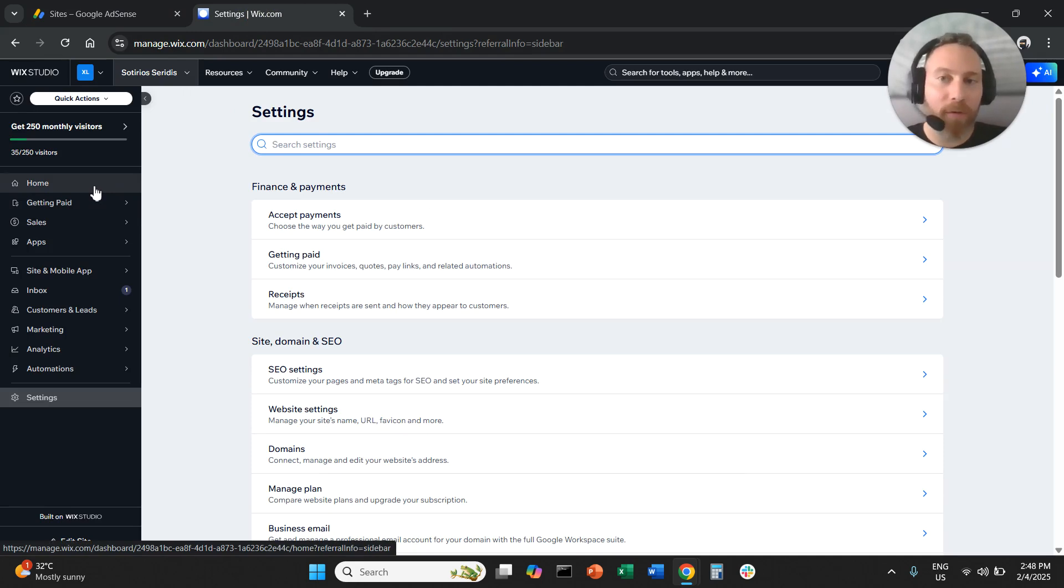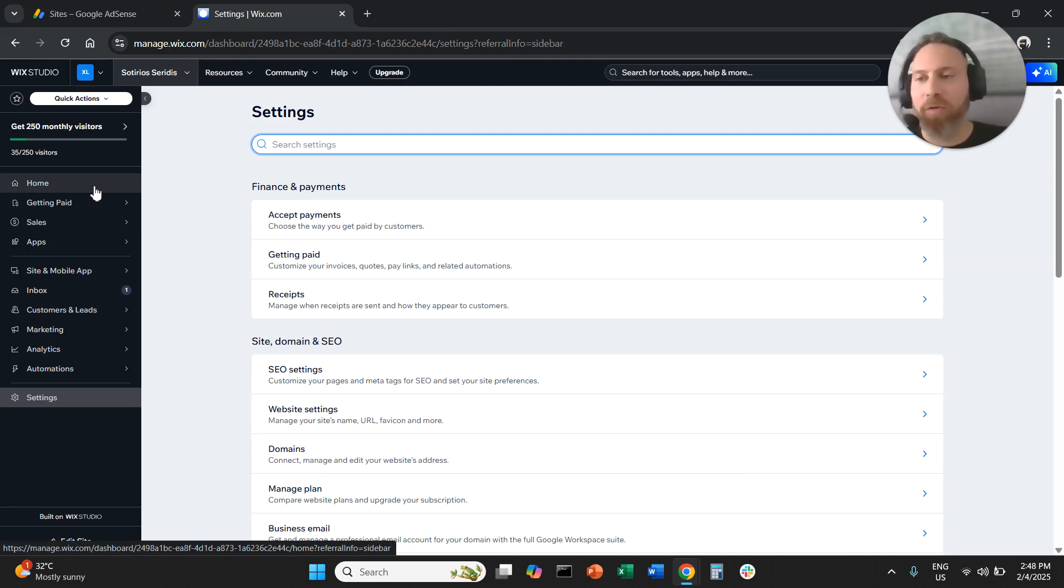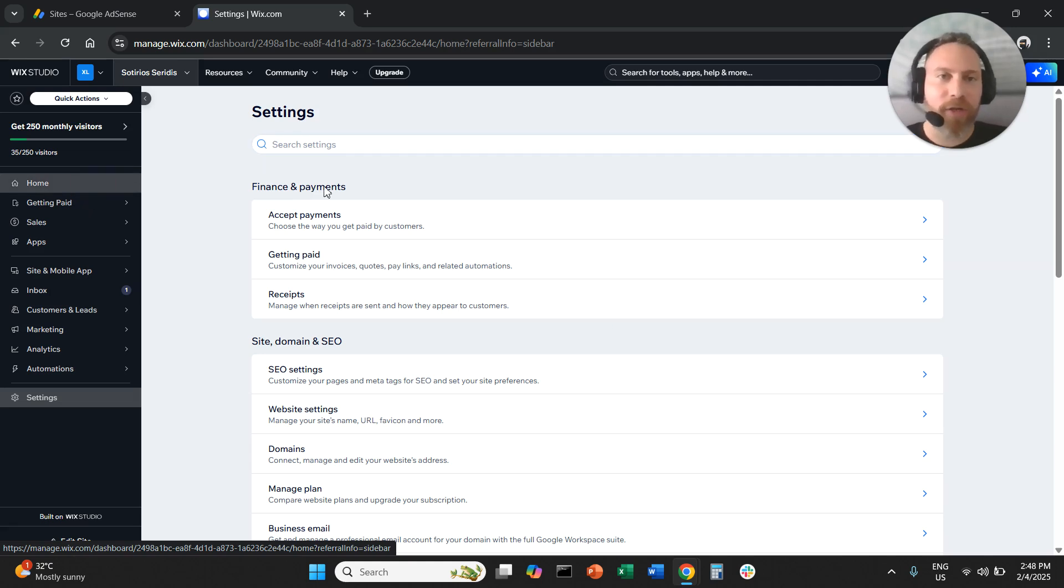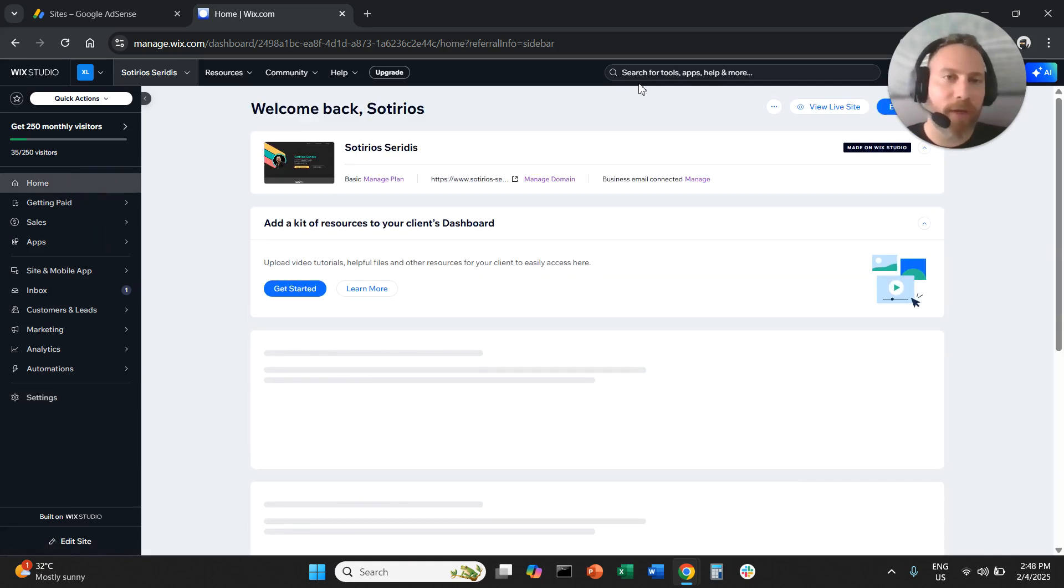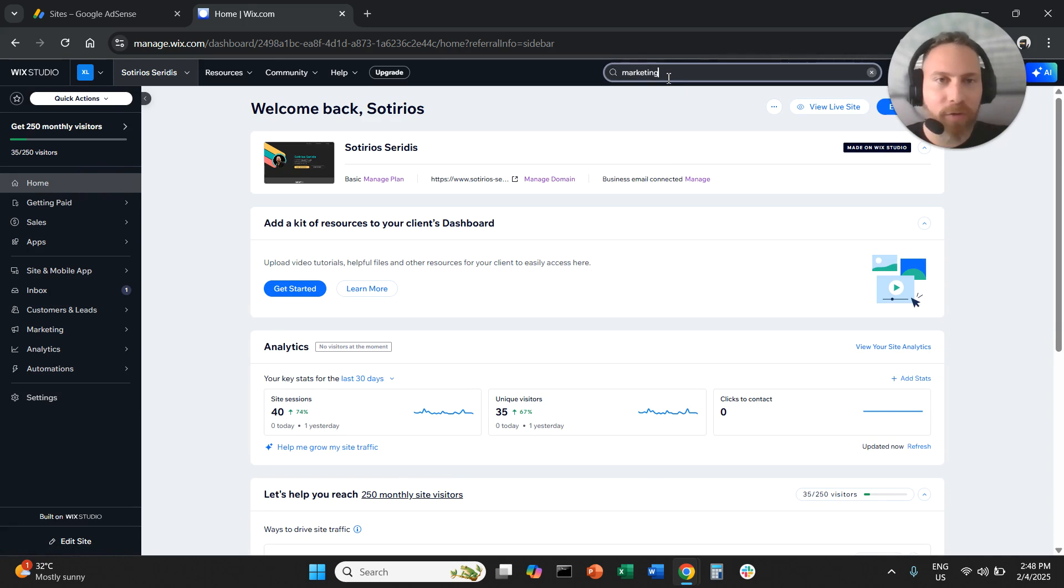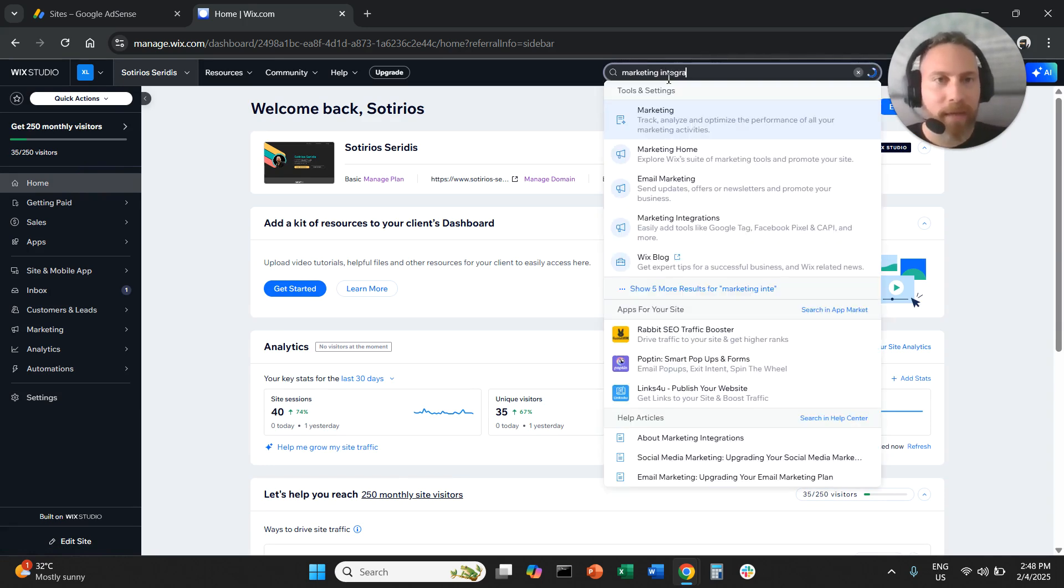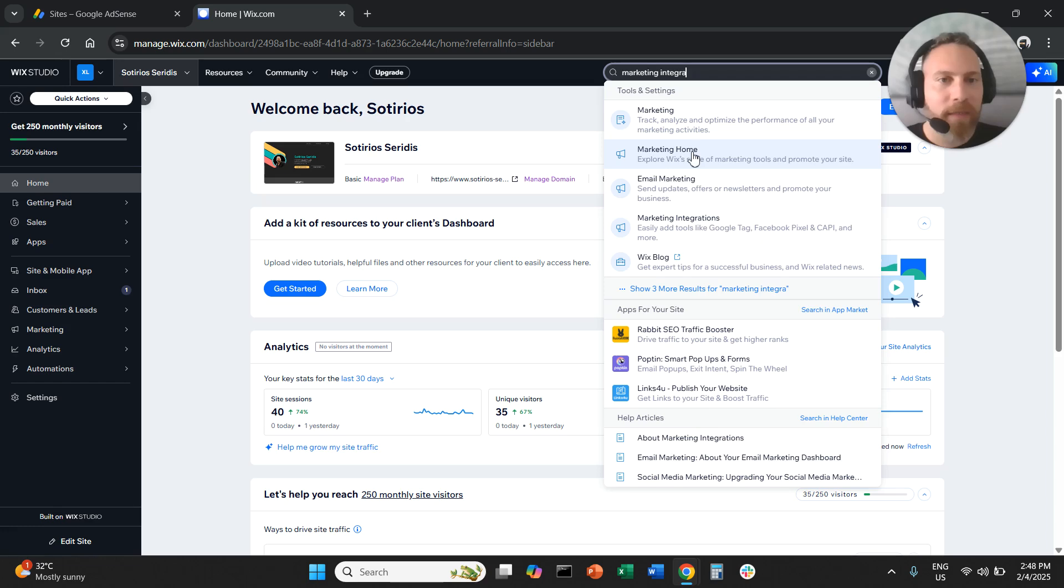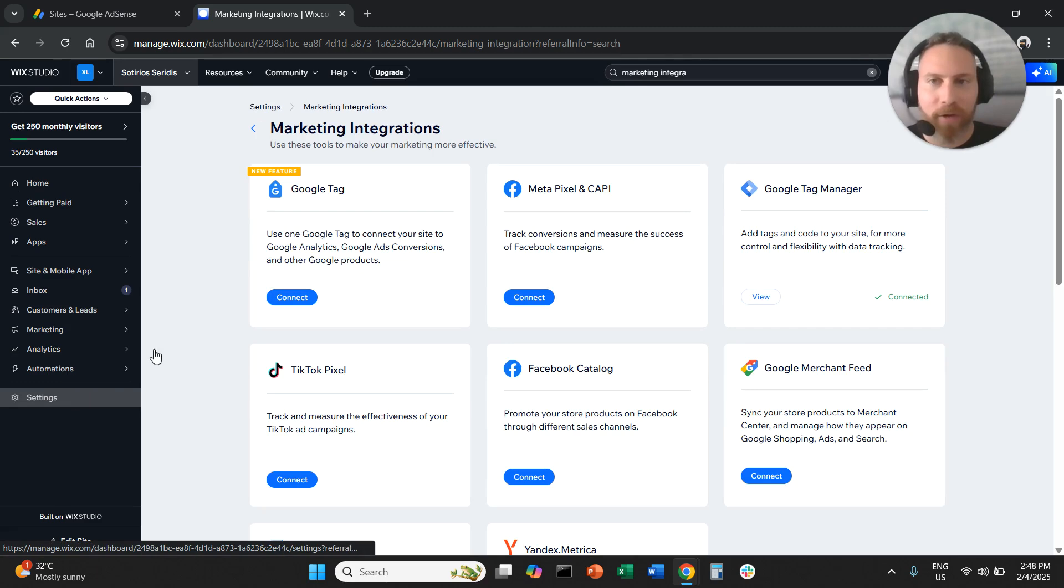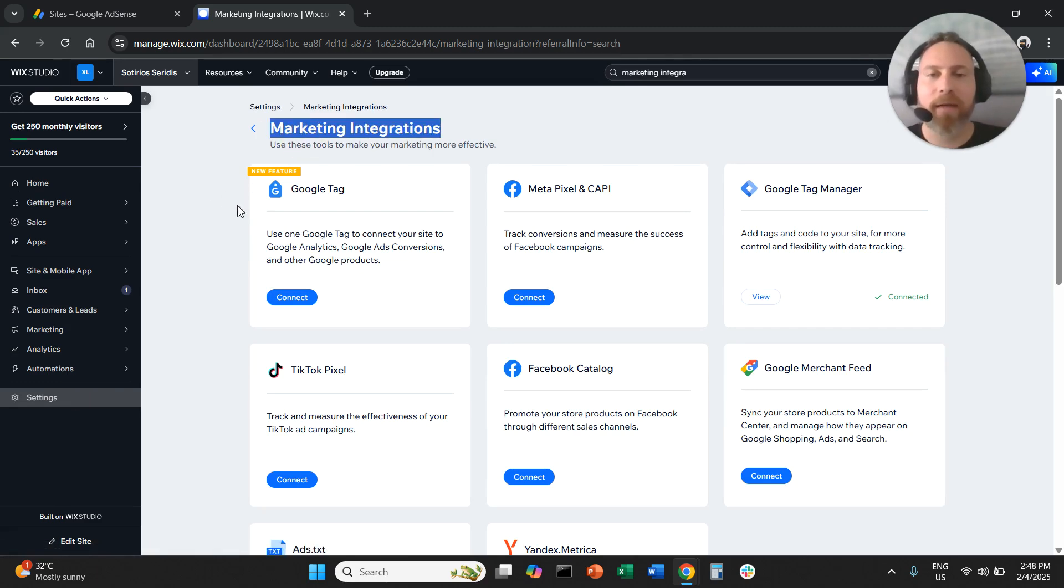When you are in the Wix backend, you need to navigate to marketing integrations. The easiest way to do that is to use the search bar and type marketing integrations, and select it there. Or you can go to settings and navigate to marketing integrations.